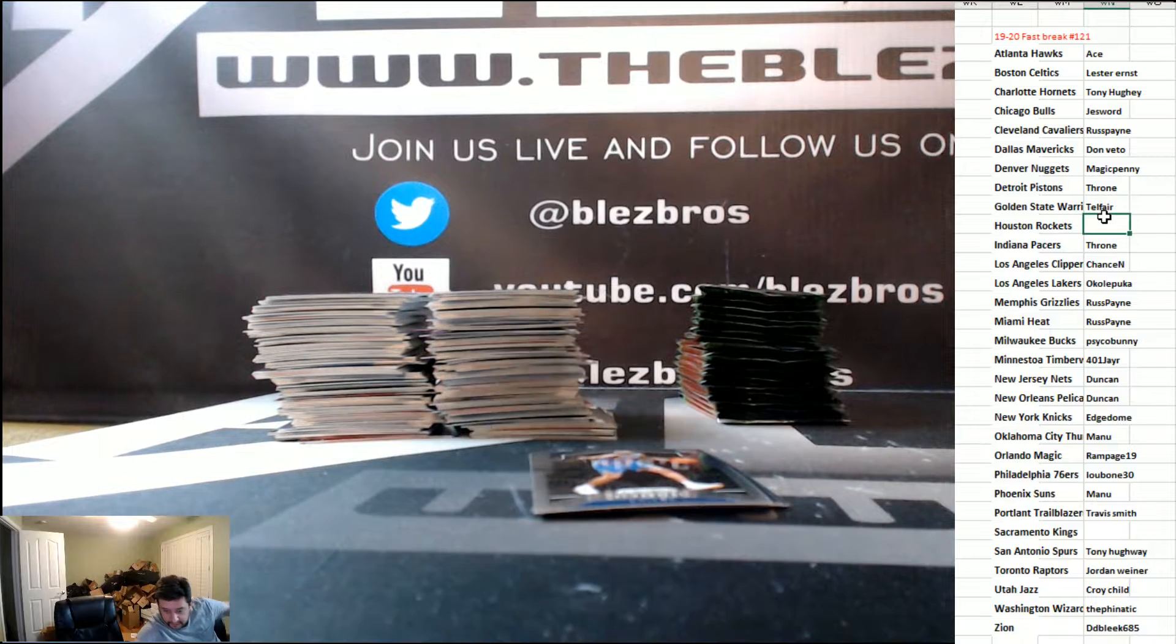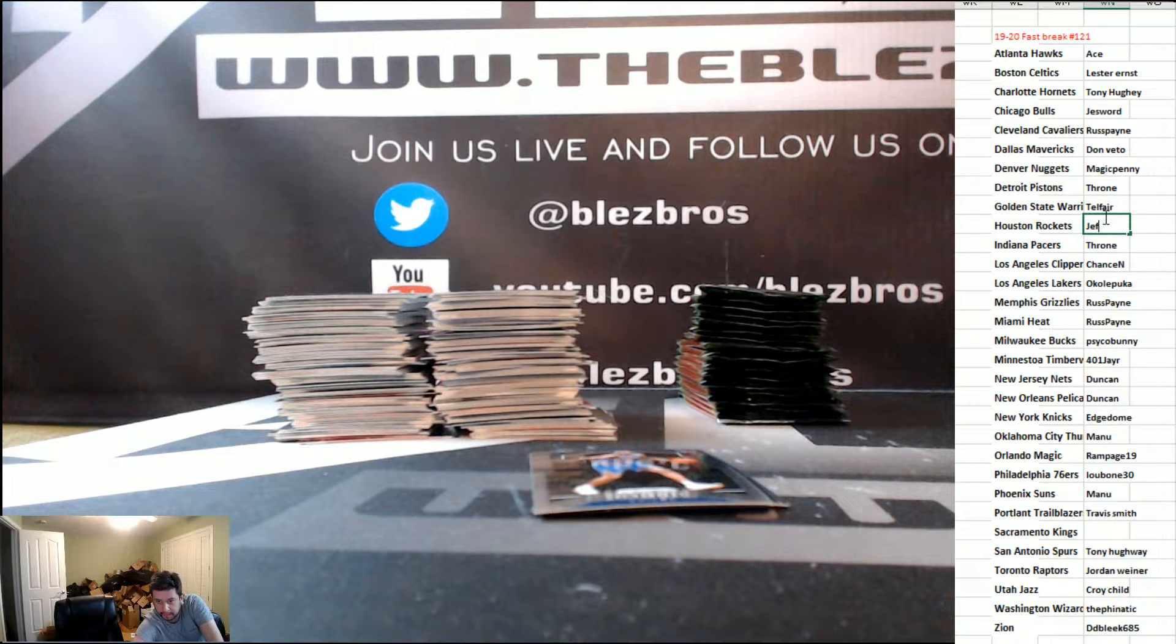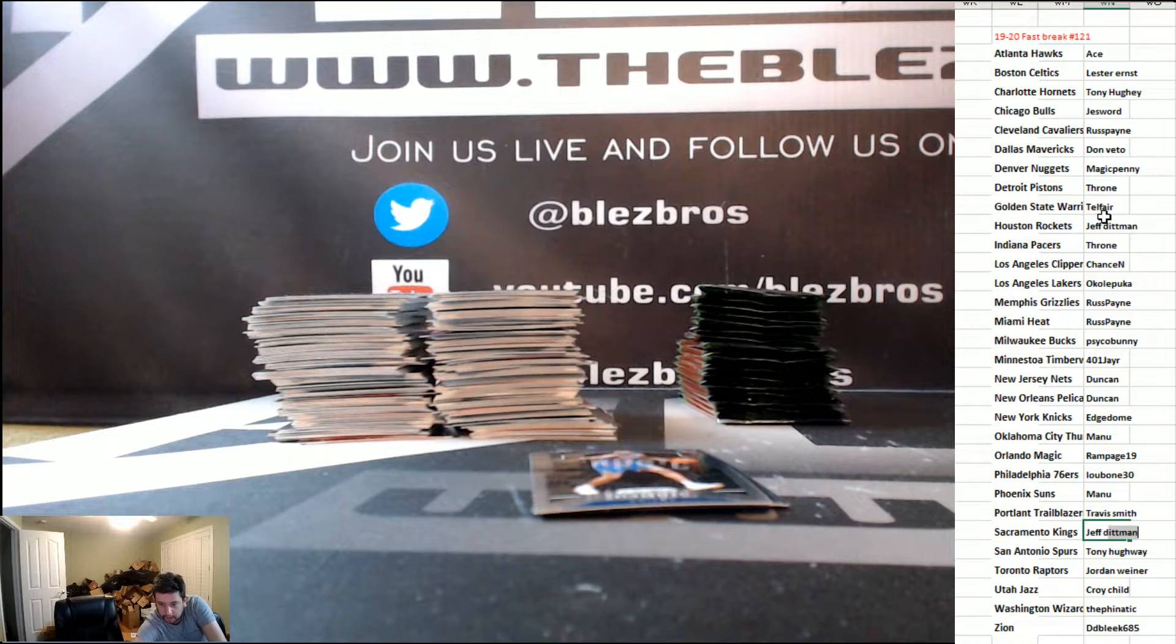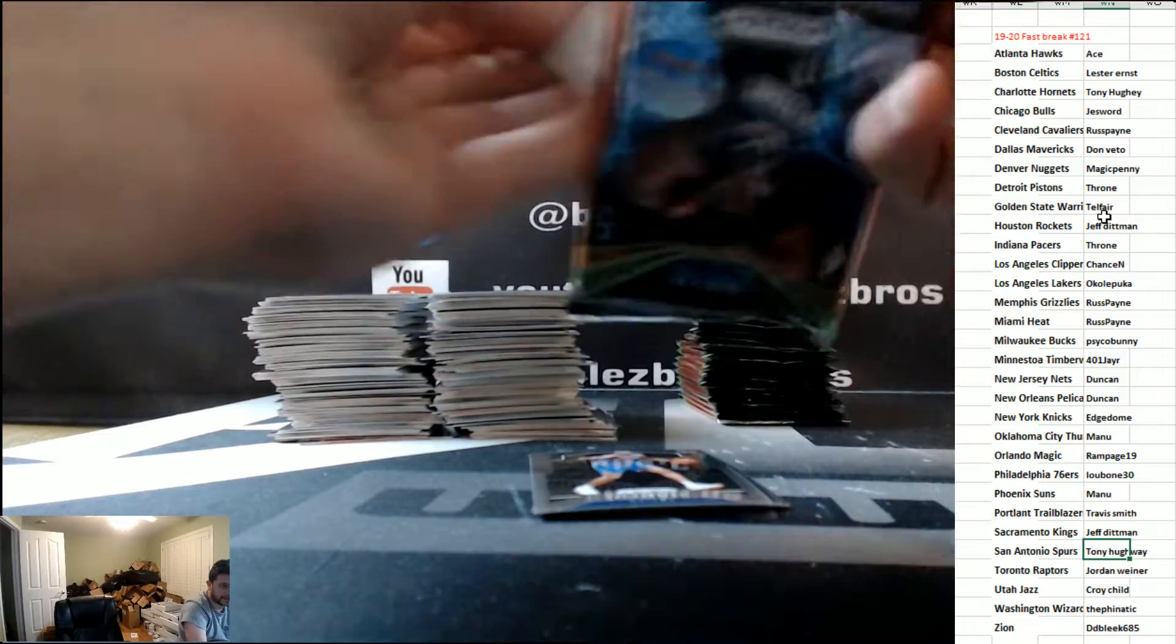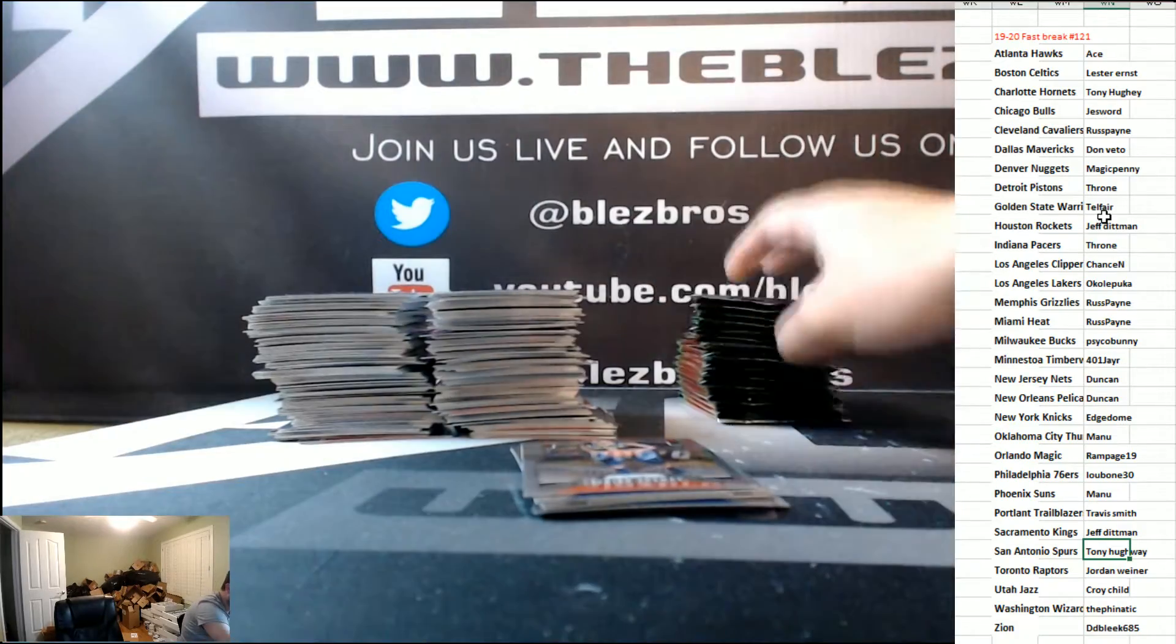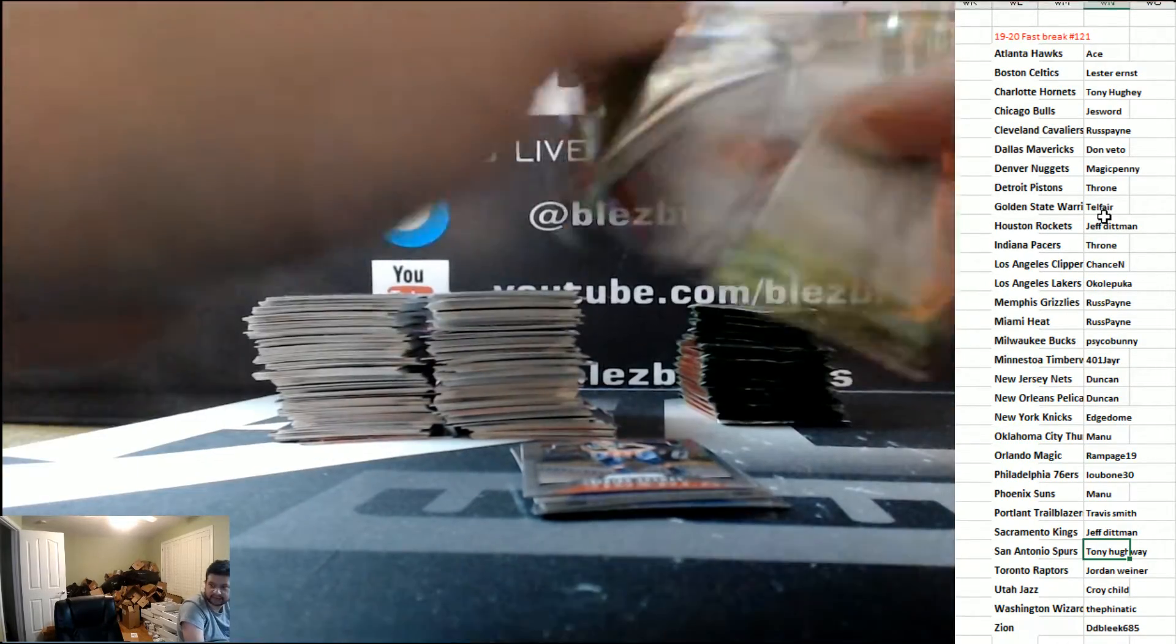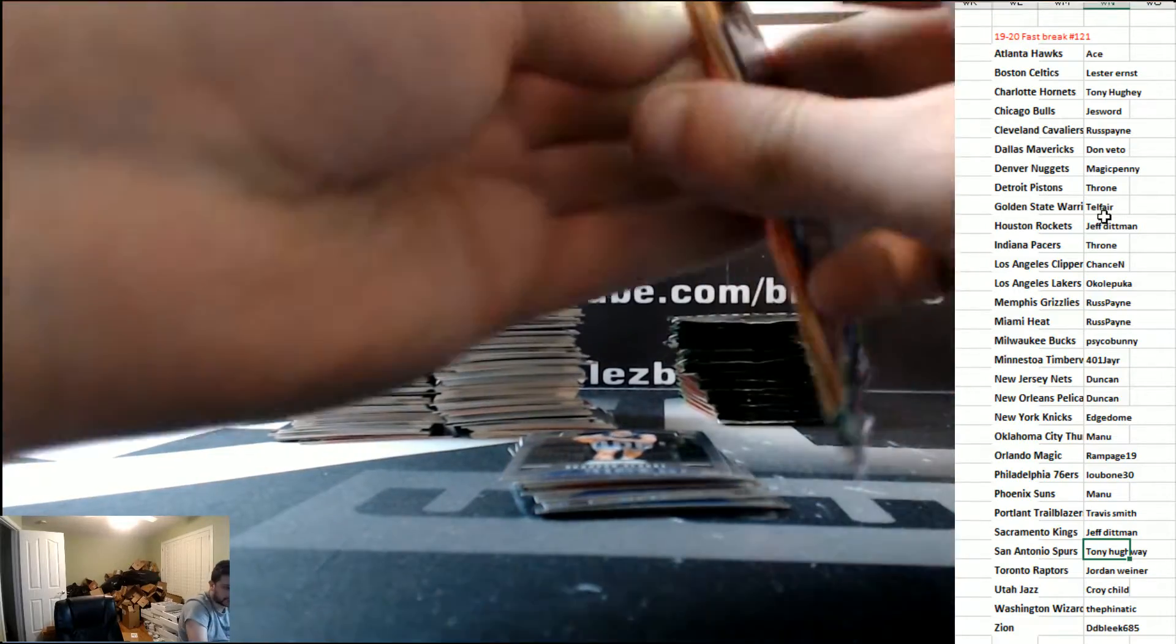We are officially full. My boy Jeff killed it, thank you Jeff. We are officially full. Thank you Jeff, yep. You're the man Jeff, thank you. Jeff for the kill.